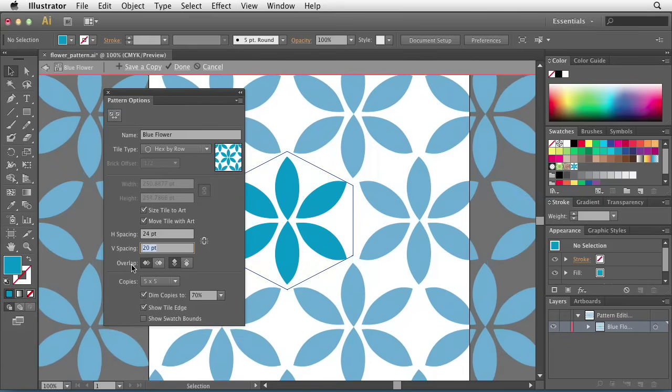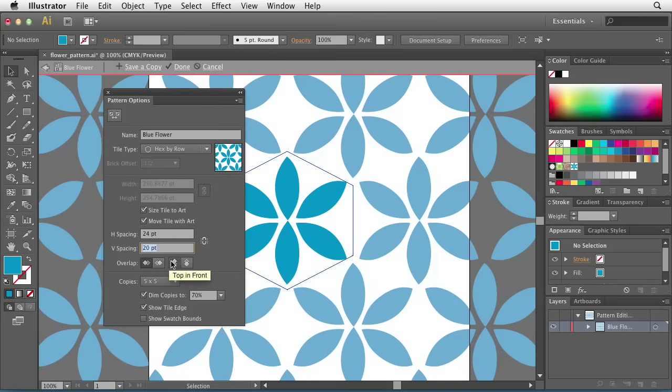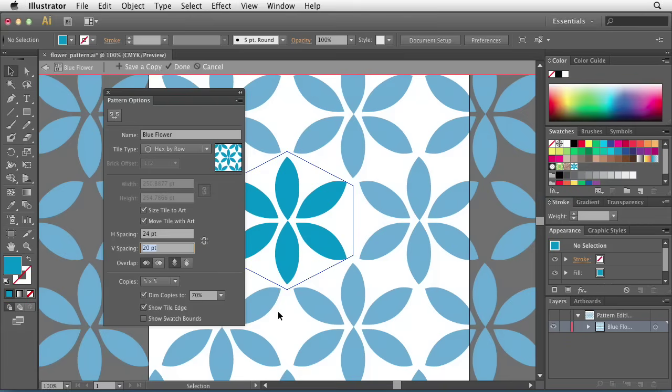Directly underneath that, I can control the overlap. So do I want the left portion of the pattern in front, the right portion in front, the top in front, or the bottom in front? This basically determines exactly where these tiles fall in the stacking order.